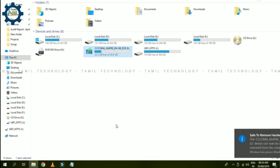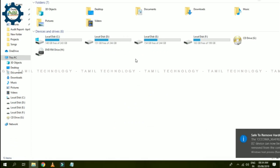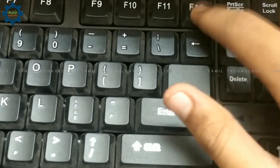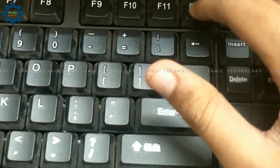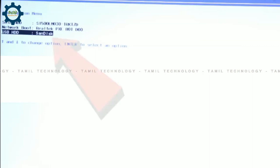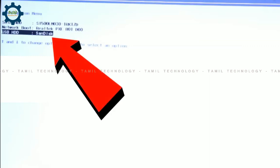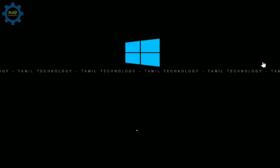Now you can eject the pen drive and boot. Connect the pen drive and use USB 2.0. If you want to connect via F2 boot menu, click on the USB SanDisk option. Click the SanDisk button, then boot your OS.